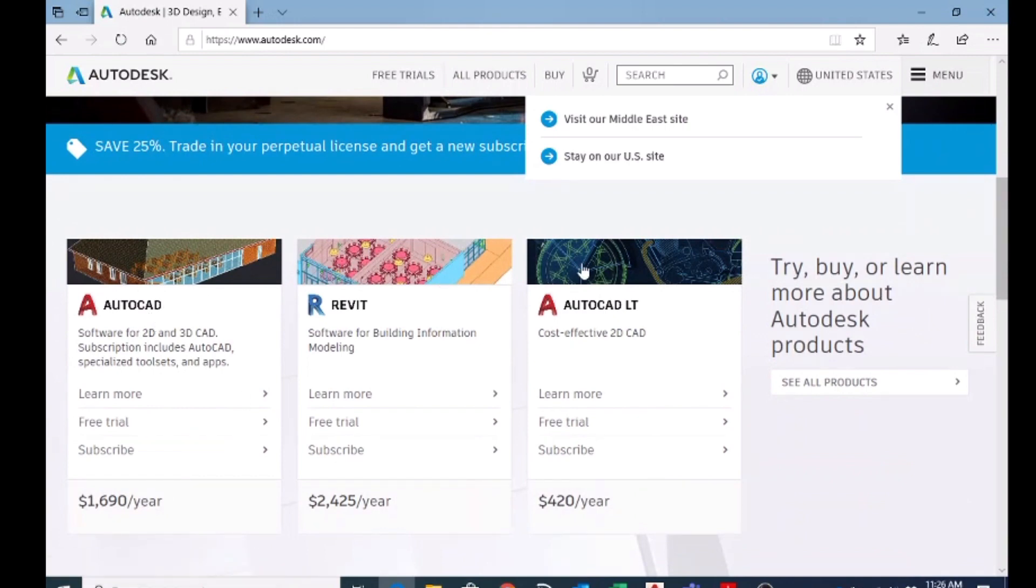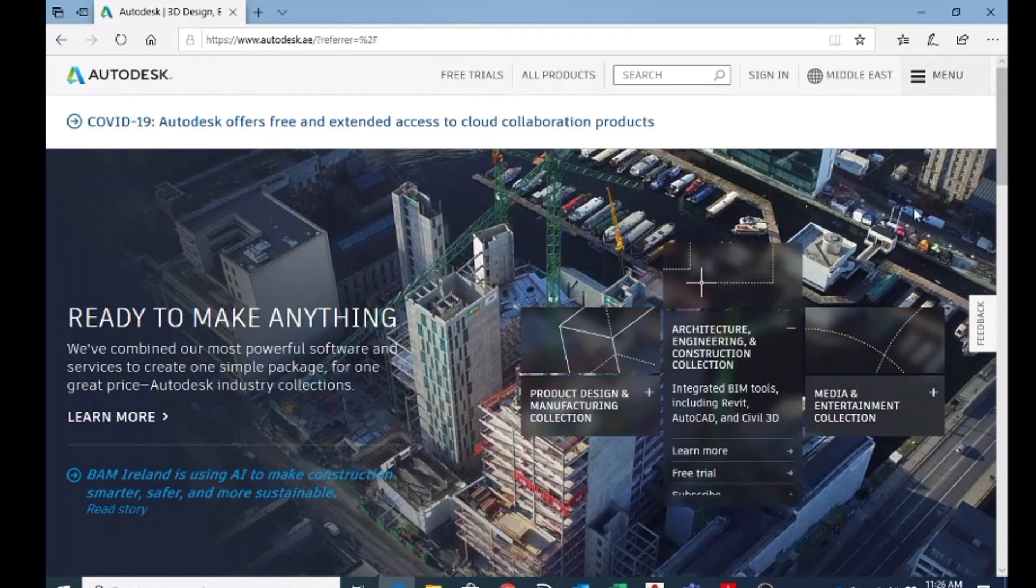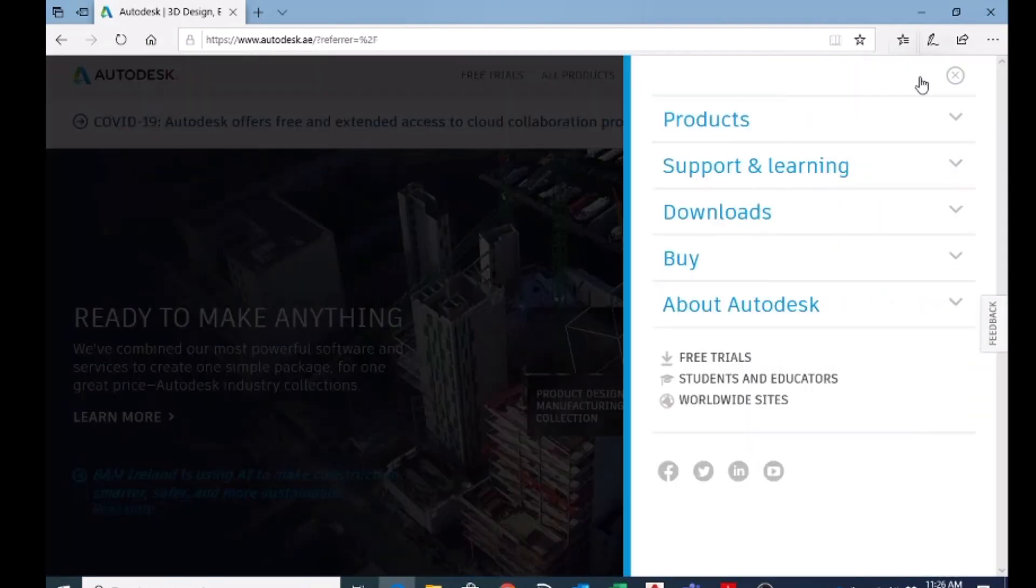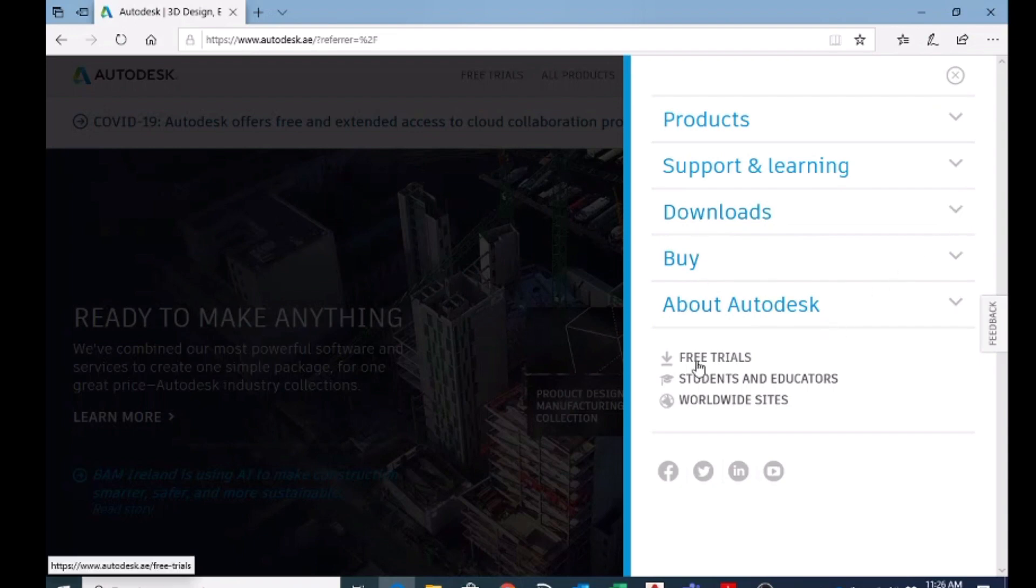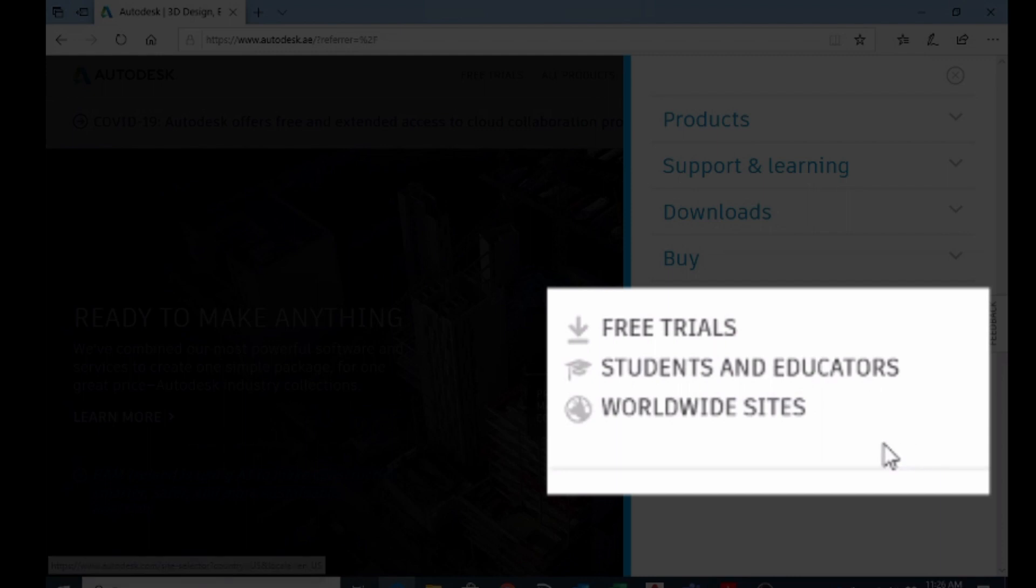Now here you are on the Autodesk AutoCAD page. Here on the menu, just click on the menu and you can see downloads. Under that, there is free trial, students and educators, and you have to choose students and educators.